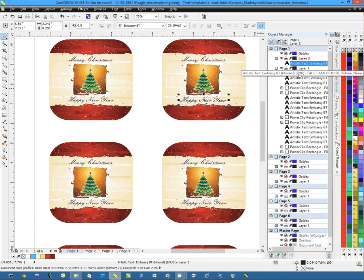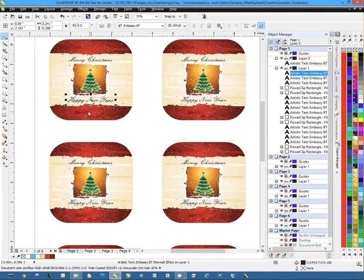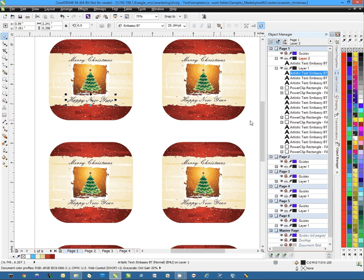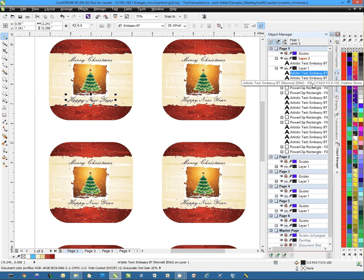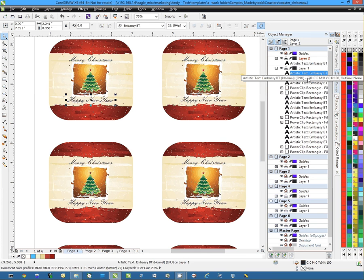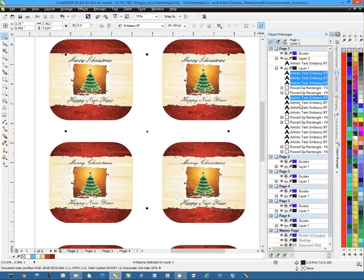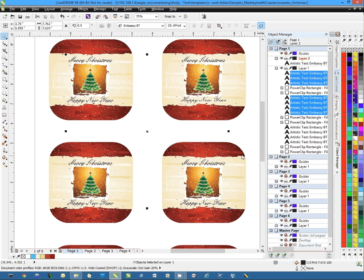Same thing here if I come down and select this text it's selecting this here. Now this comes in quite handy as I can come over here on the right hand side, hold down the control key, and select multiple objects at one time.